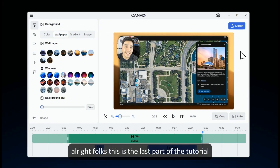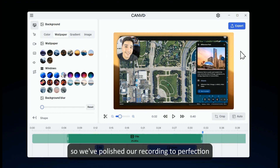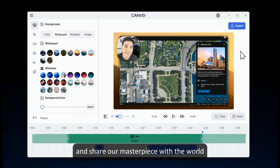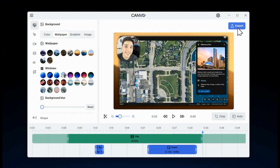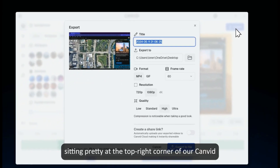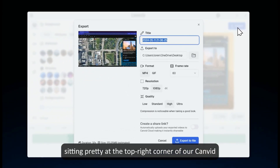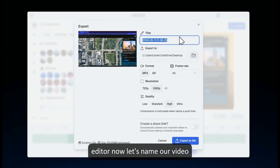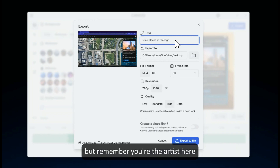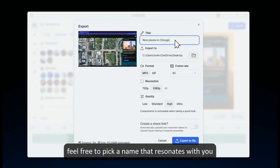Alright folks, this is the last part of the tutorial. So we've polished our recording to perfection, and now it's time to save and share our masterpiece with the world. Let's kick things off by hitting the export button, sitting pretty at the top right corner of our Canvid editor. Now let's name our video — how about "Nice Places in Chicago"? But remember, you're the artist here, feel free to pick a name that resonates with you.